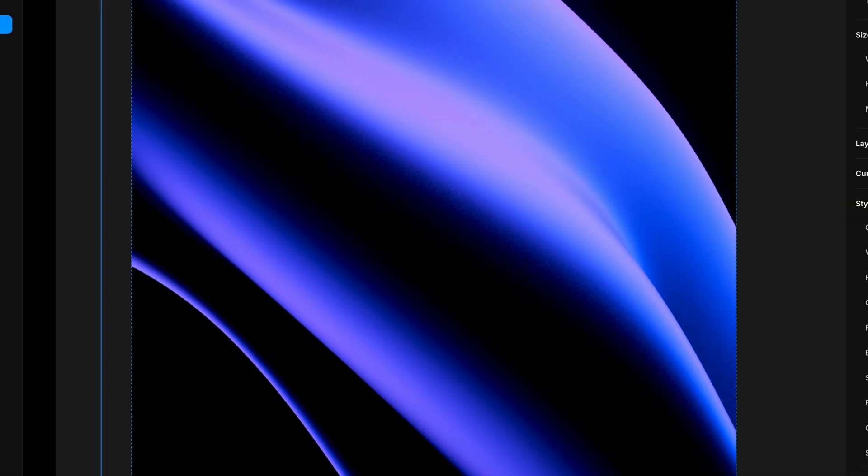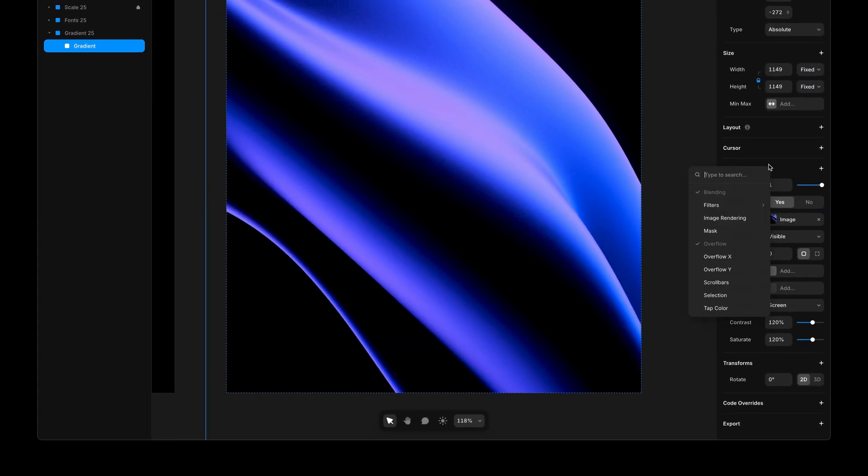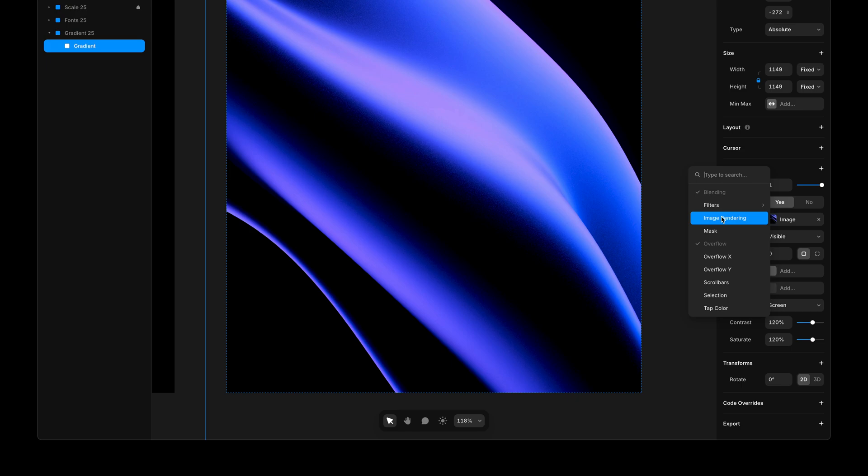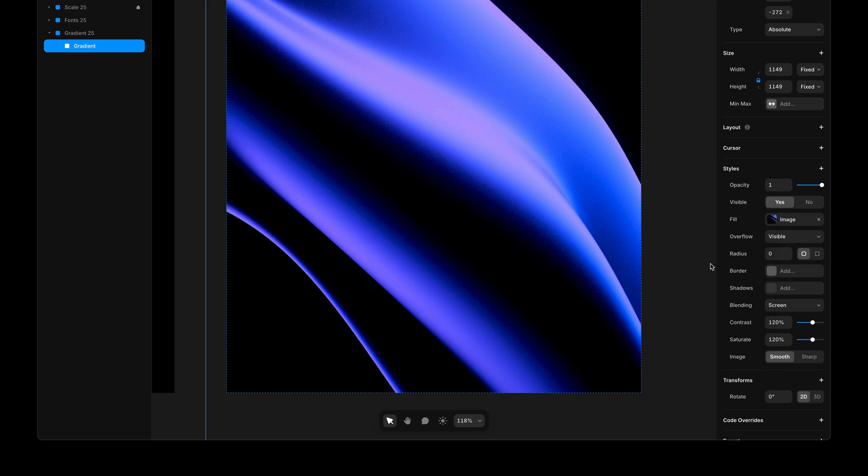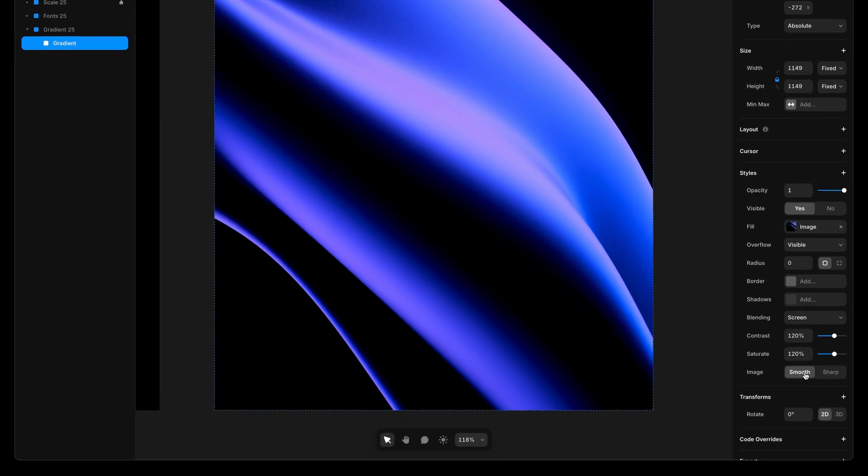To fix this, I can select the image, go over to the styles menu, and add the new image rendering property. And here, I can set the image rendering to smooth, preventing my gradient asset from being too sharp near the edges.